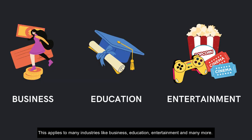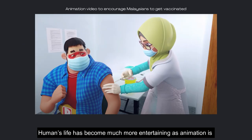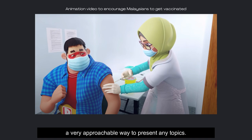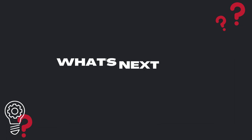This applies to many industries like business, education, entertainment, and many more. Human life has become much more entertaining as animation is a very approachable way to present any topic.